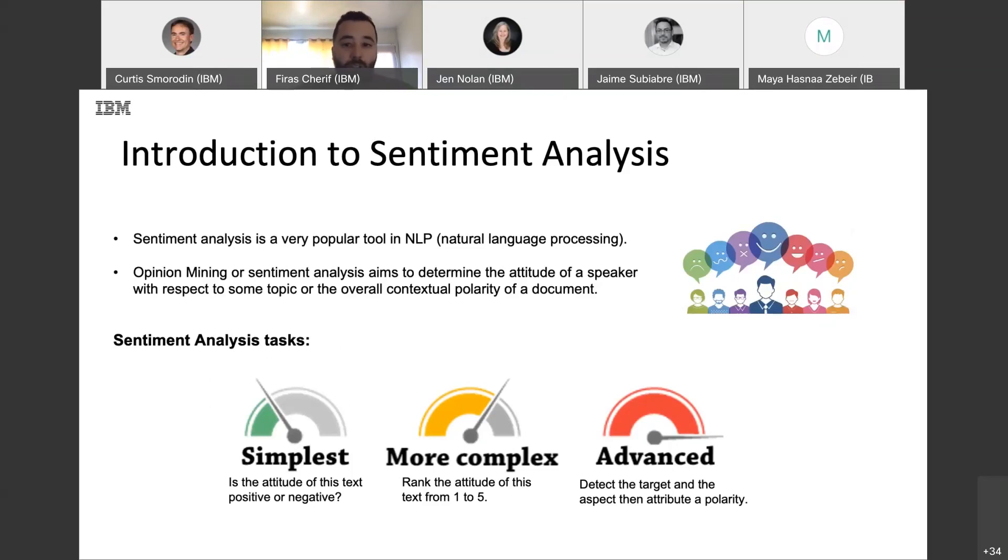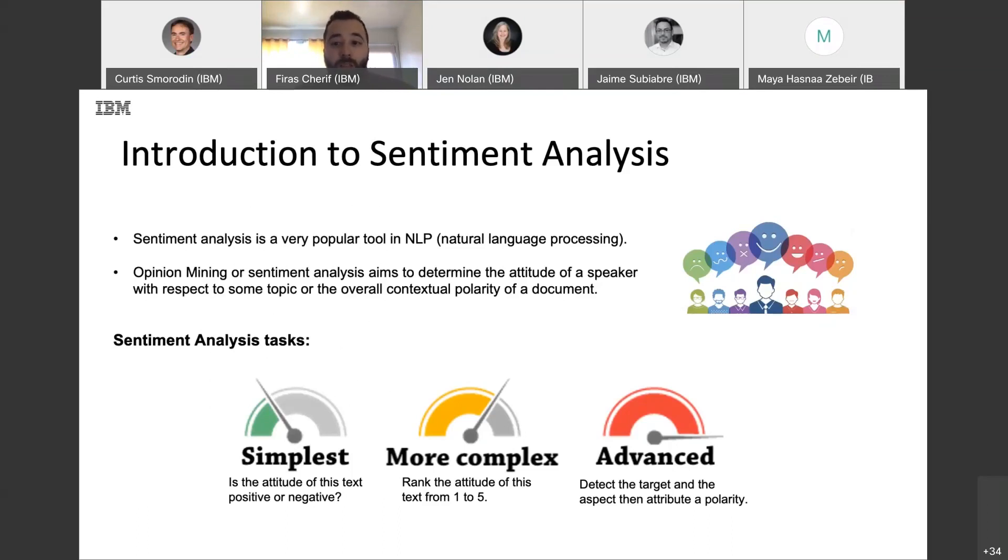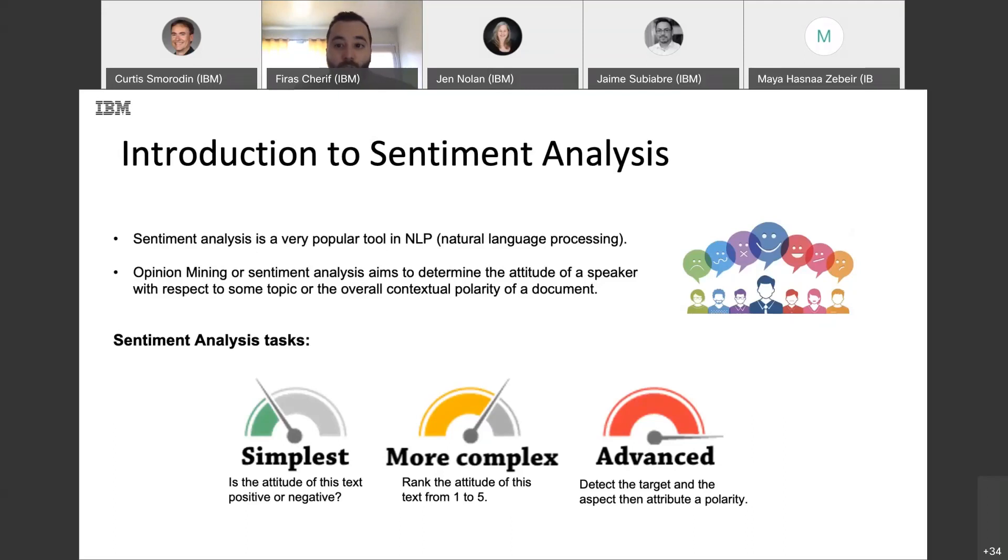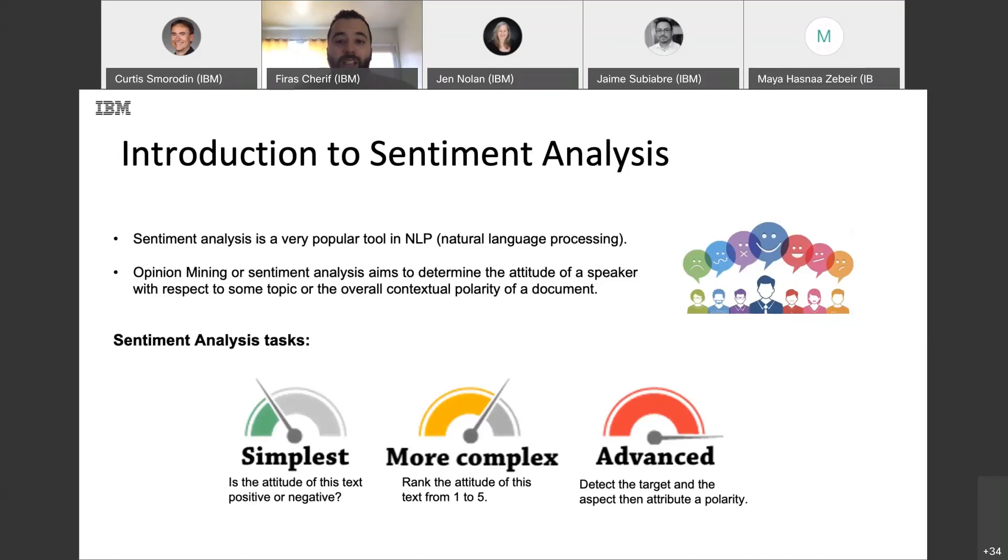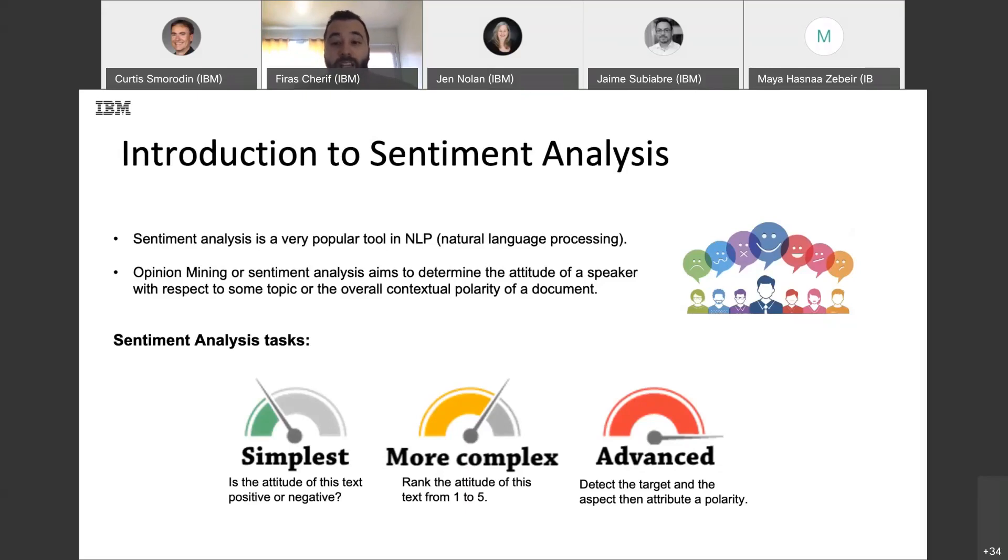We can apply several tasks depending on our needs. The simplest task that we can see here, we can extract a sentiment from an overall text or document. An advanced or more complex one will be detecting all the aspects in a sentence or document, then extract the polarity for each aspect. By polarity here, I mean negative, positive, and or neutral.